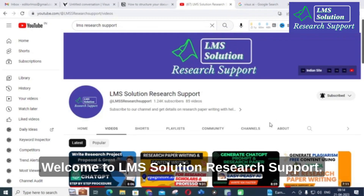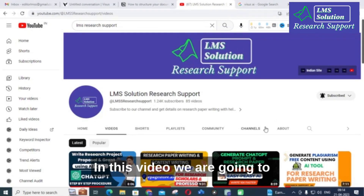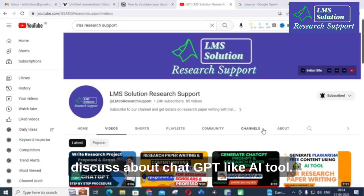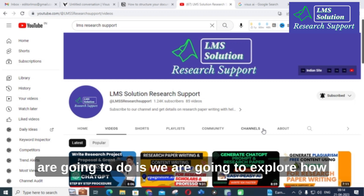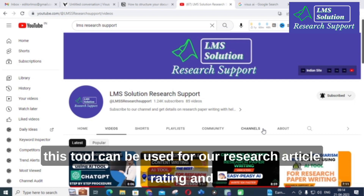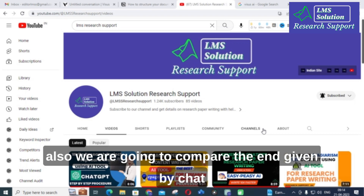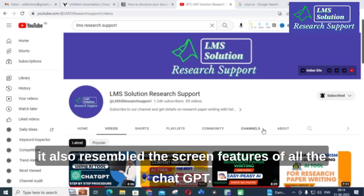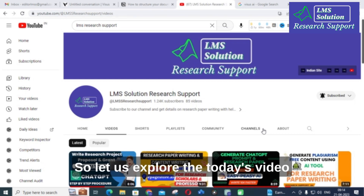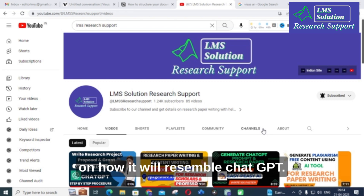Hello friends, welcome to LMS Solution Research Support. In this video, we are going to discuss a ChatGPT-like AI tool. We are going to explore how this tool can be used for research article writing, and also compare the content given by ChatGPT with this AI tool, which resembles the screen features of ChatGPT.